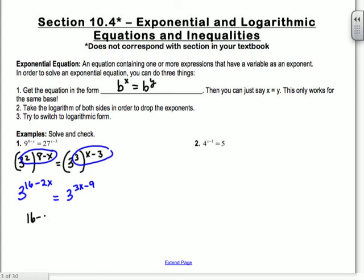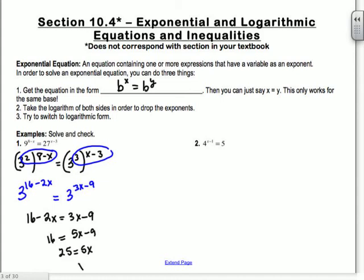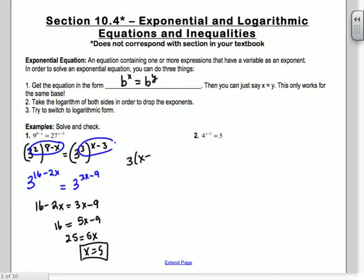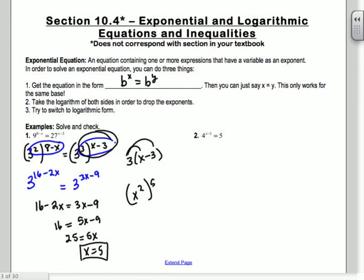I have 3 to the second raised to another exponent — so what do I do with those exponents? You multiply them. So you get 3 to the 16 minus 2x equals 3 to the 3x minus 9. Make sure you distribute. Now it's in the form where we have 3 to a number equals 3 to another number, so those two numbers have to equal each other: 16 minus 2x equals 3x minus 9. Add the 2x over to get 5x minus 9 equals 16, add 9 to get 25 equals 5x, so x equals 5.